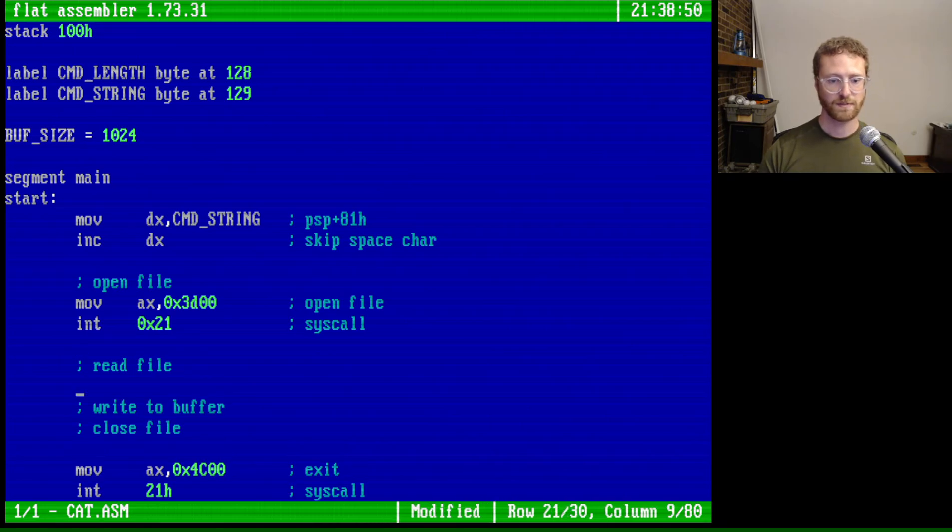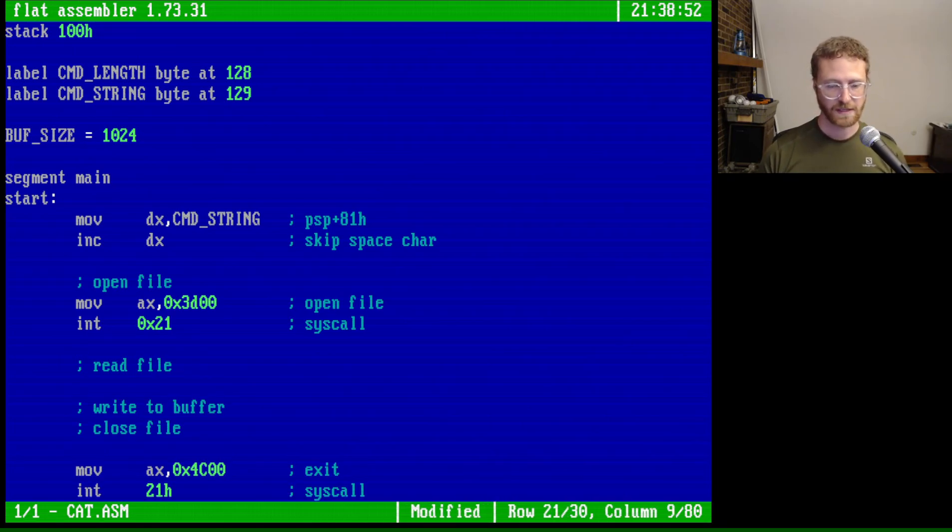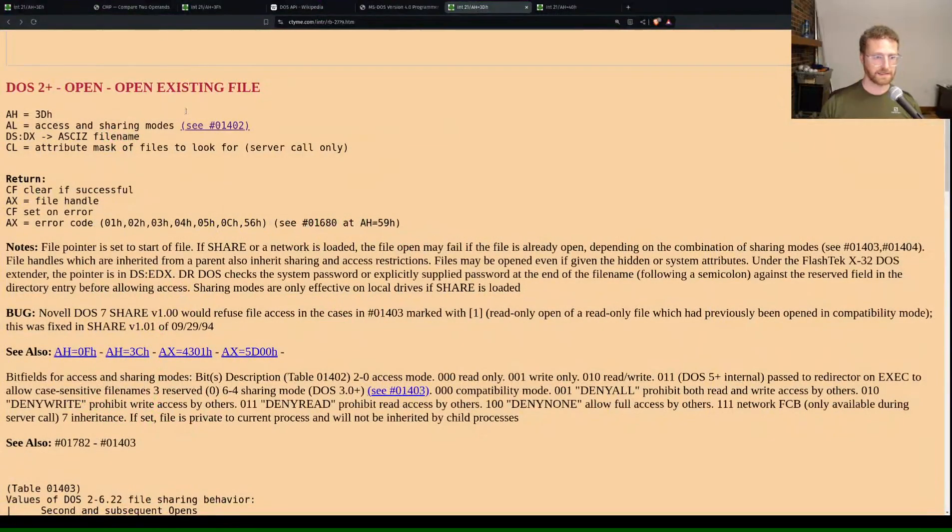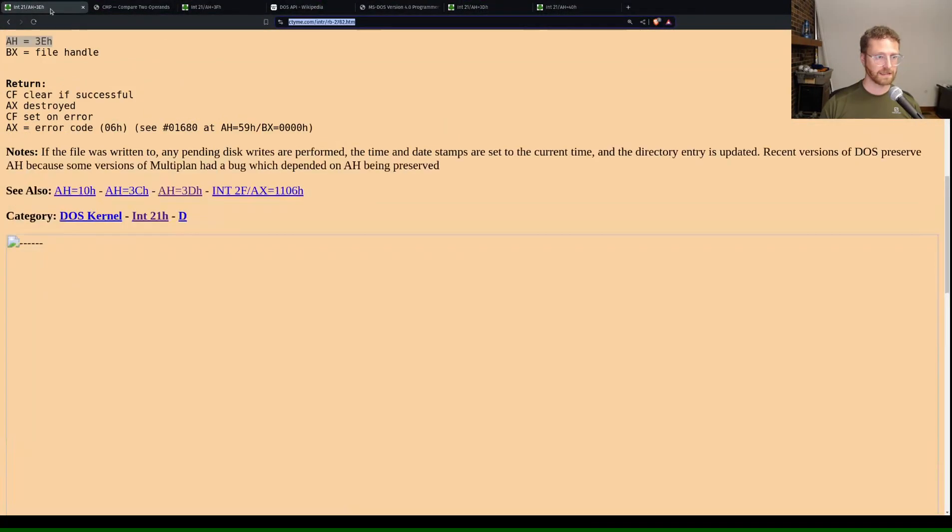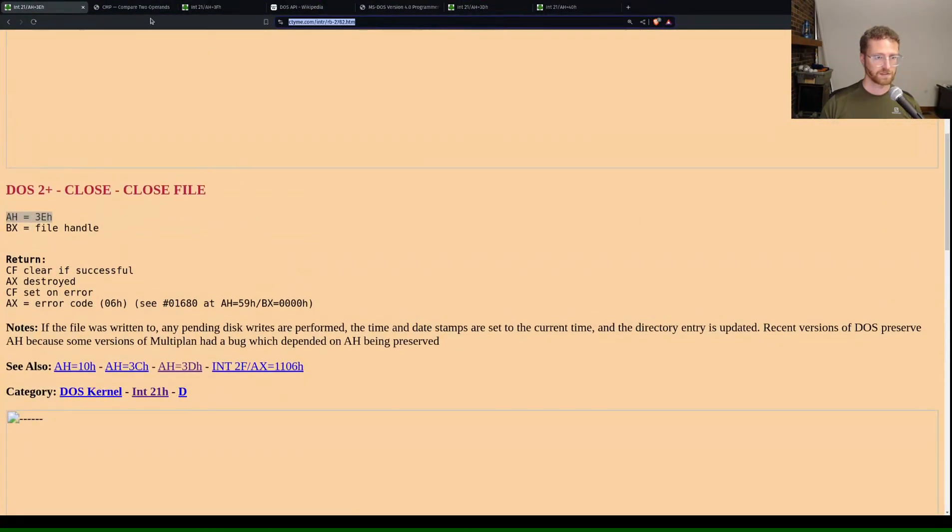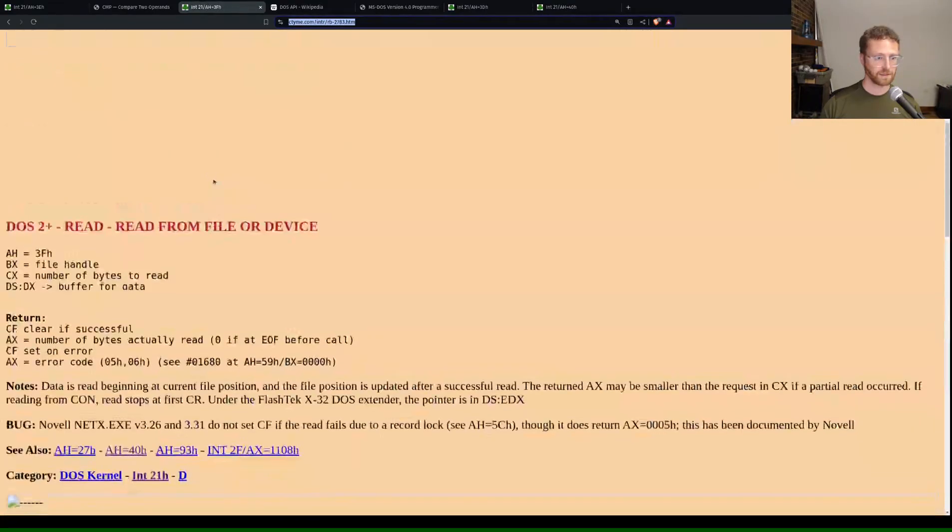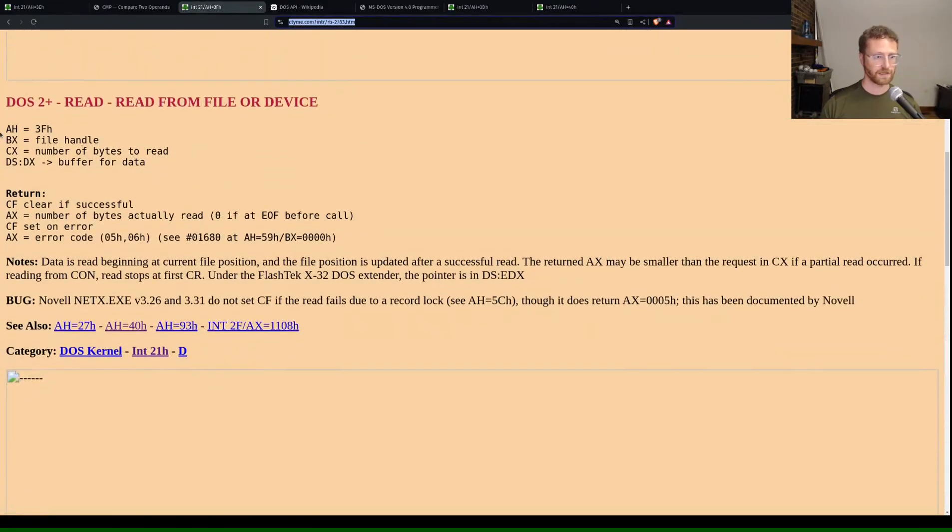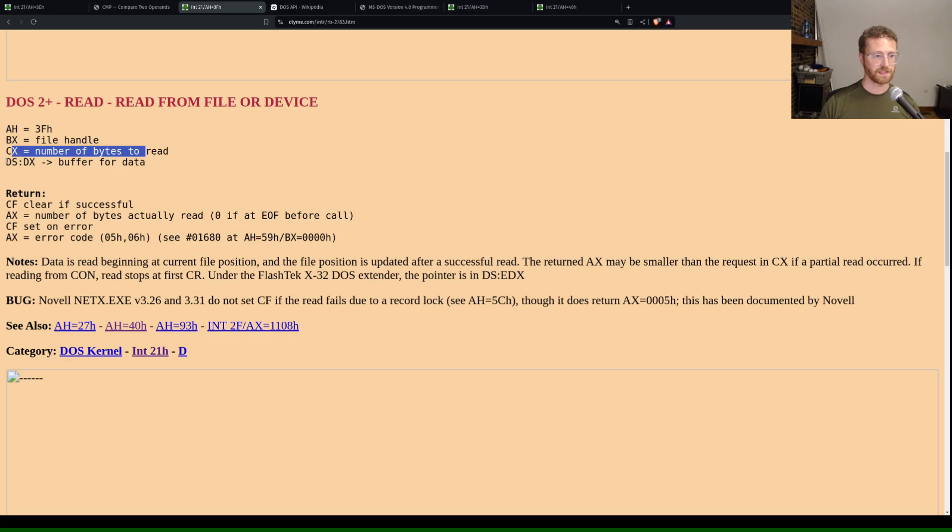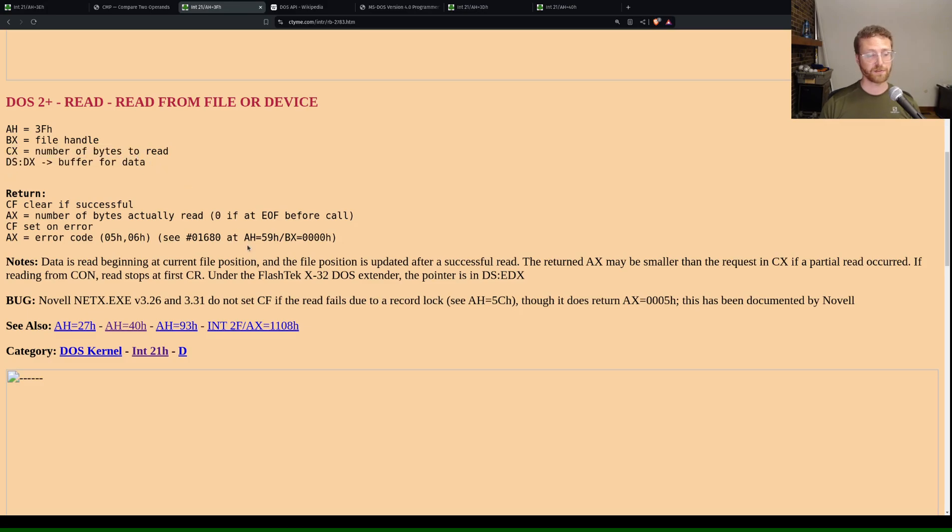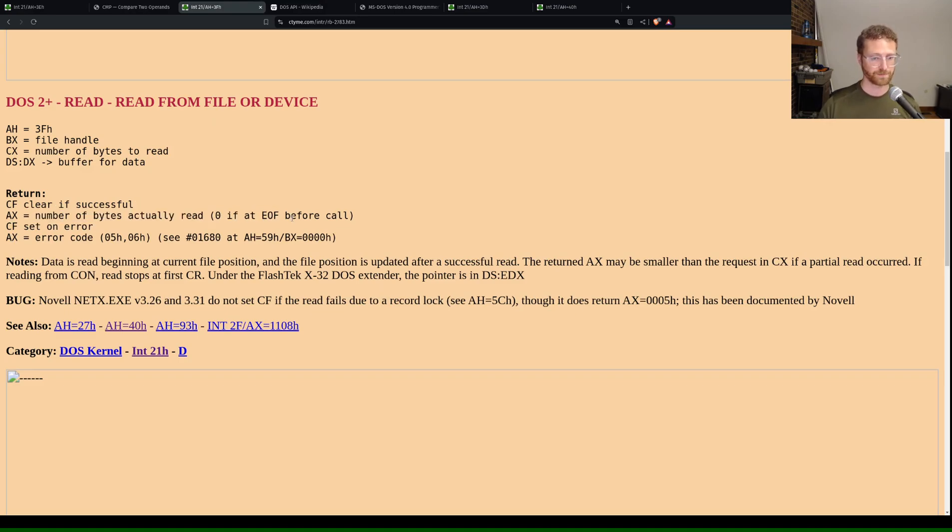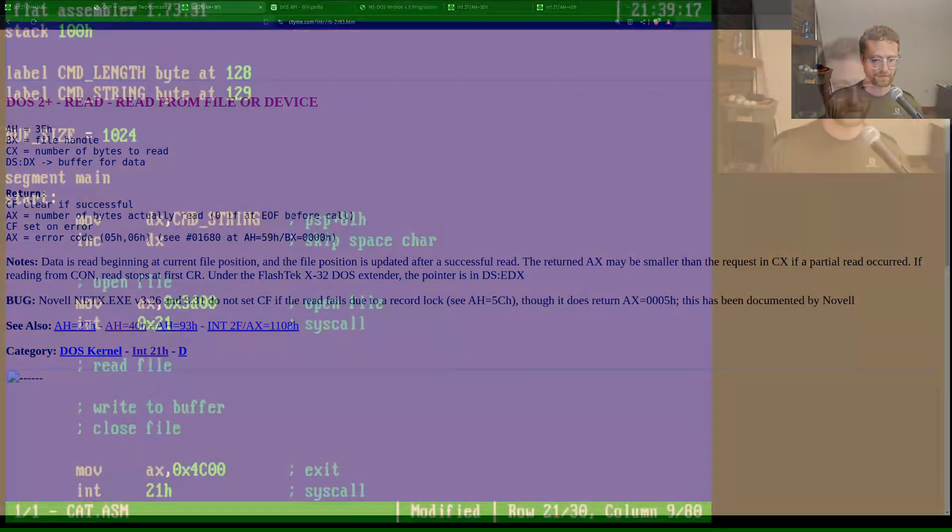Now we want to be able to read the file, right? So let's go back to our browser here and take a look at reading a file. So we've got close file here. We've got read a file. So to read a file, we set AH to 3F. BX to the file handle. CX the number of bytes to read. And DS:DX is the buffer for the data. And then of course AX returns the number of bytes actually read. So if we go back to our code here, we can do this.